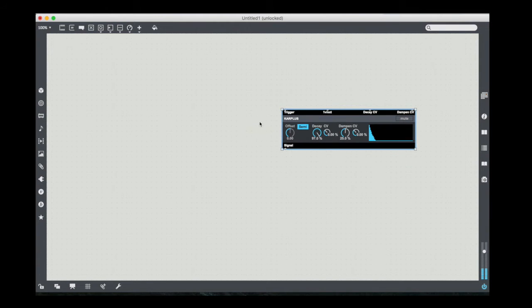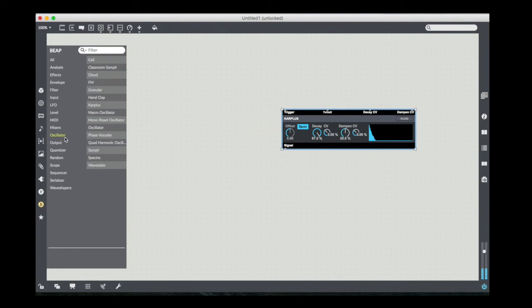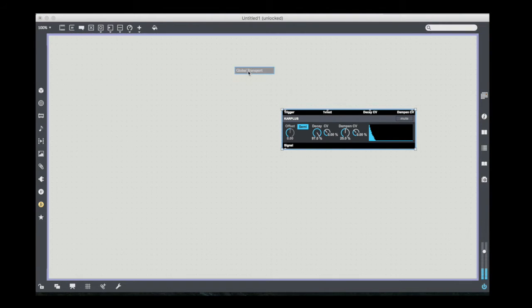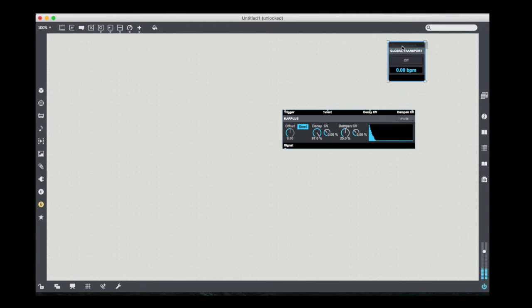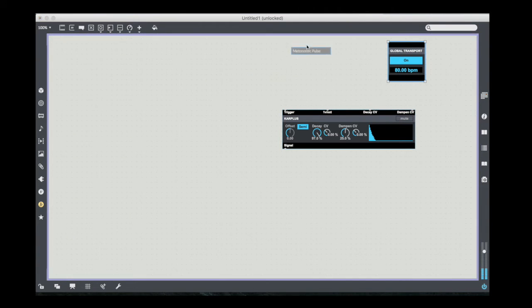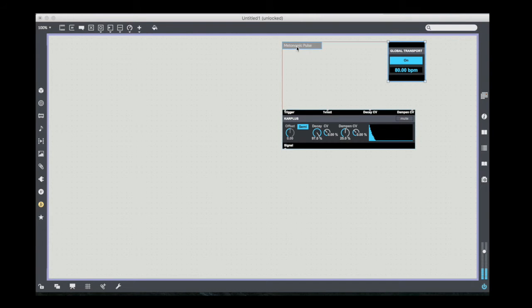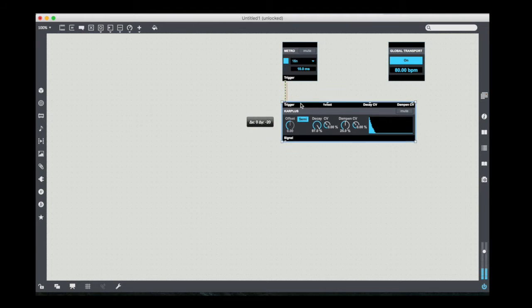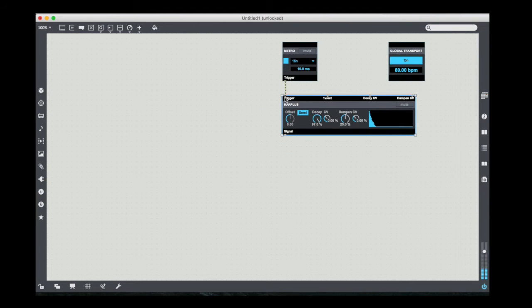And so what we're going to do is explore it in a couple of ways. First of all, we're going to start off by just making a simple patch that allows us to explore what the sound of it is. So I'm going to use the Global Transport. I'm going to take the metronomic pulse, just the standard metronomic pulse to trigger the Karplus-Strong.